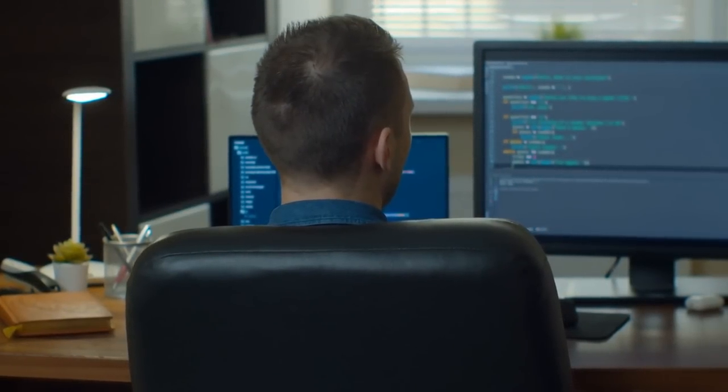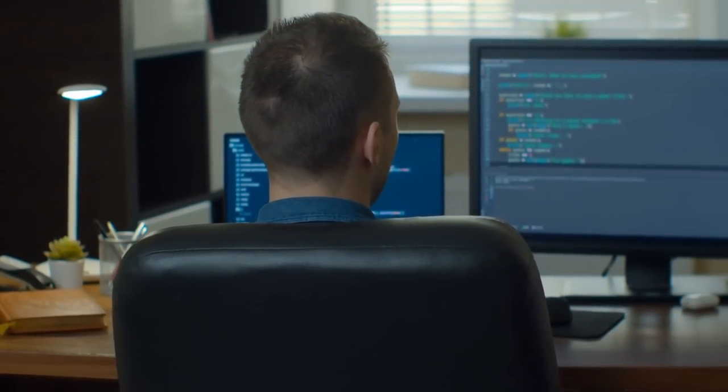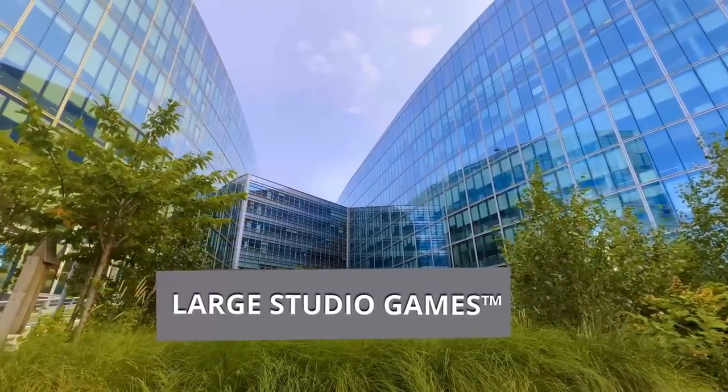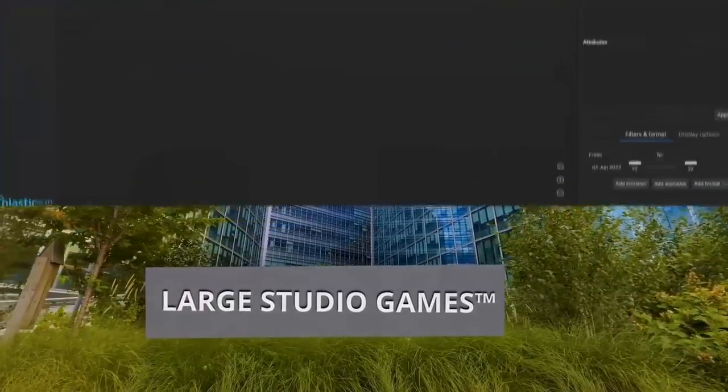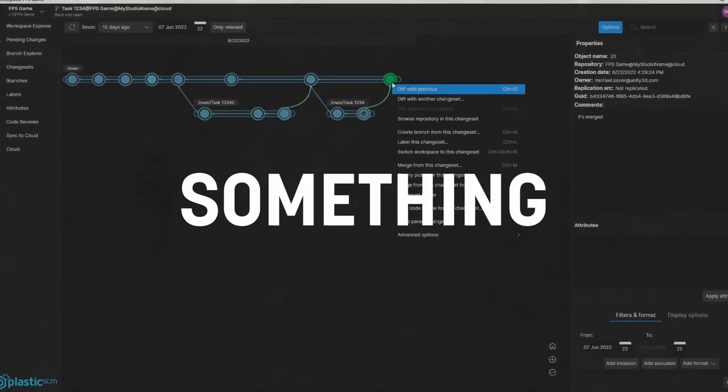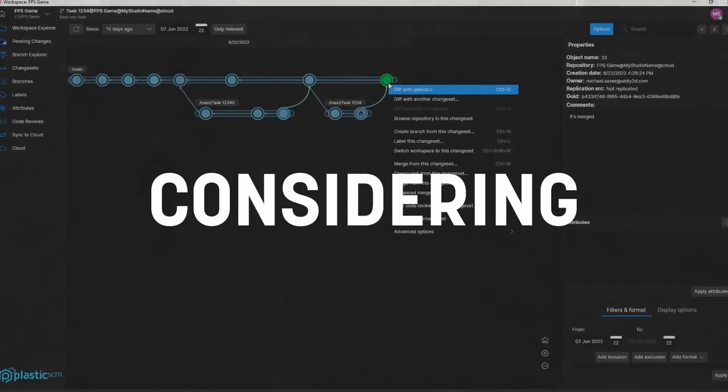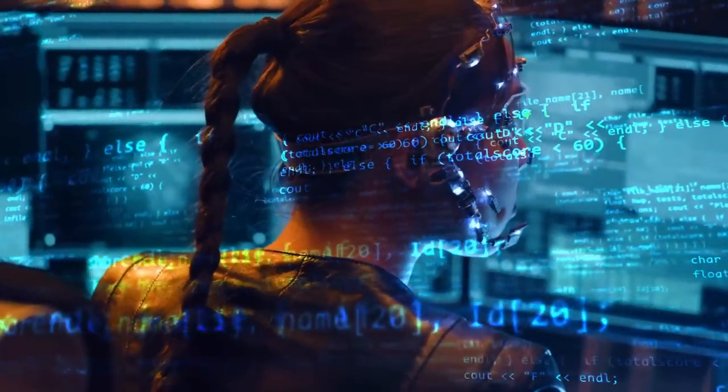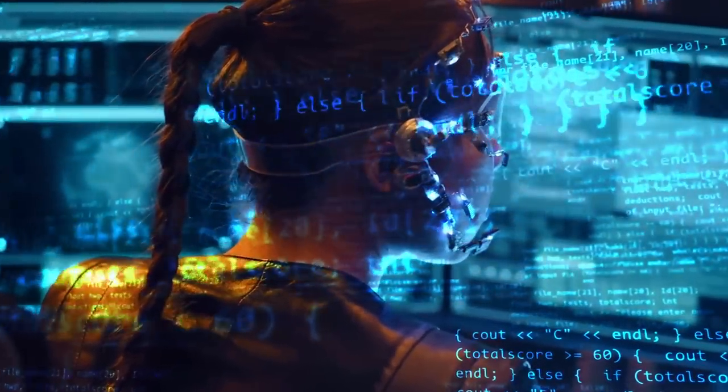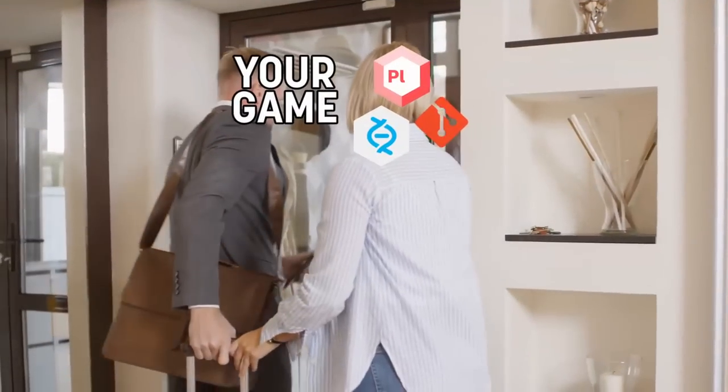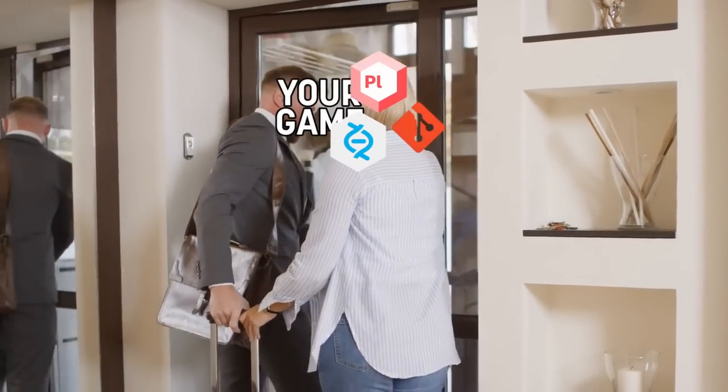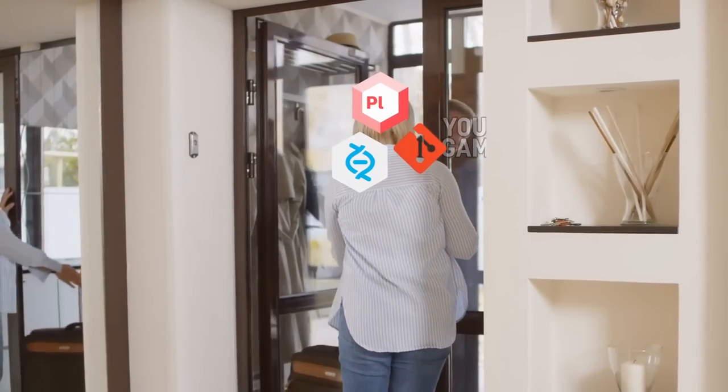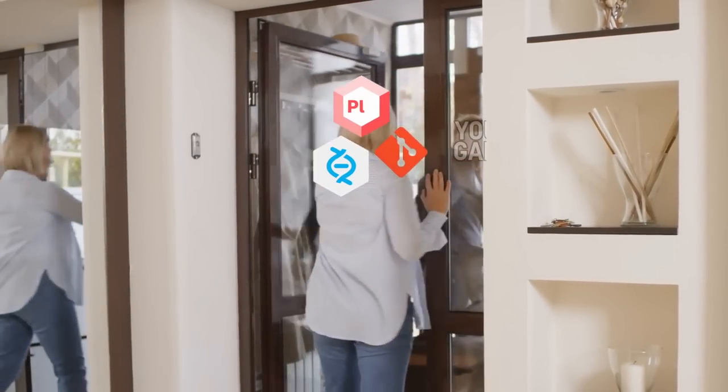Whether you're working alone on a hobby project, in a small group on something more ambitious, or a large studio about to start production on your next big project, version control is something you should probably be considering. While it may seem fine not to have one during the early stages of development, once you start needing to refactor your codebase or get to a point where multiple people are working on the same file simultaneously, version control becomes an absolute necessity to get a game finalized and out of the door.